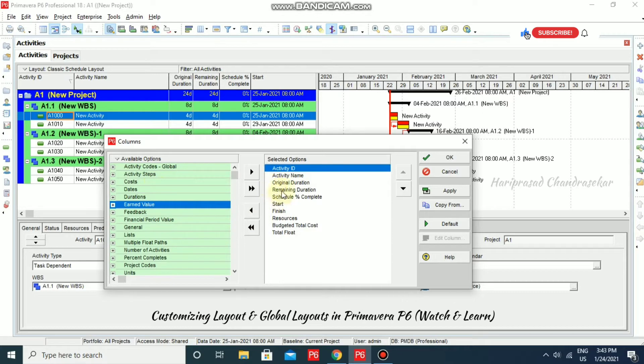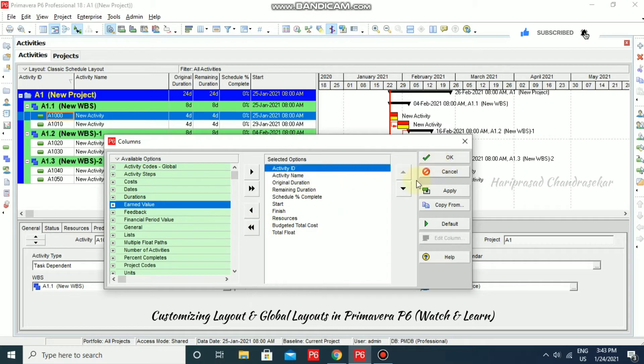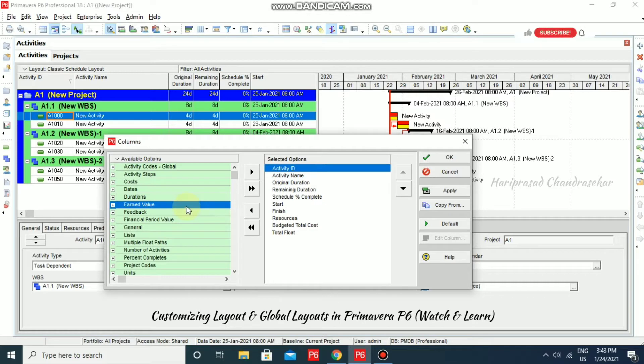If you want to do any modification in this column, you can do it. And later, you can go for saving as a template, or we can call it as layout.